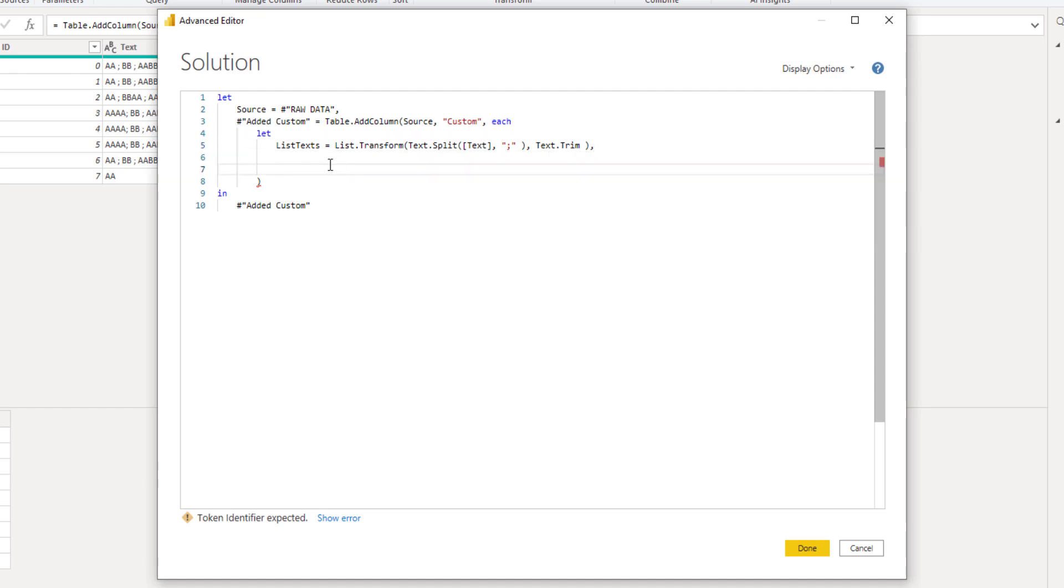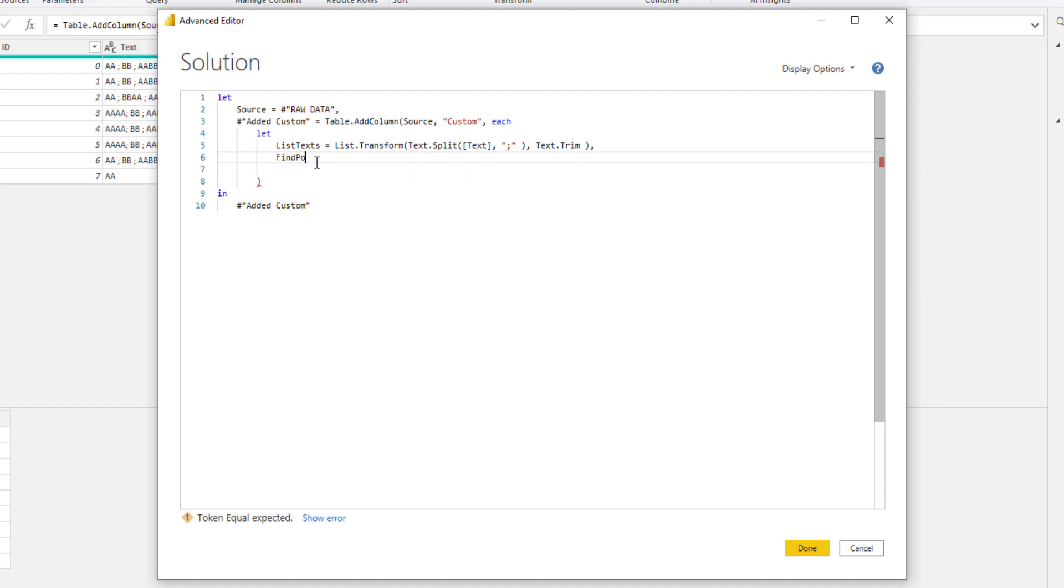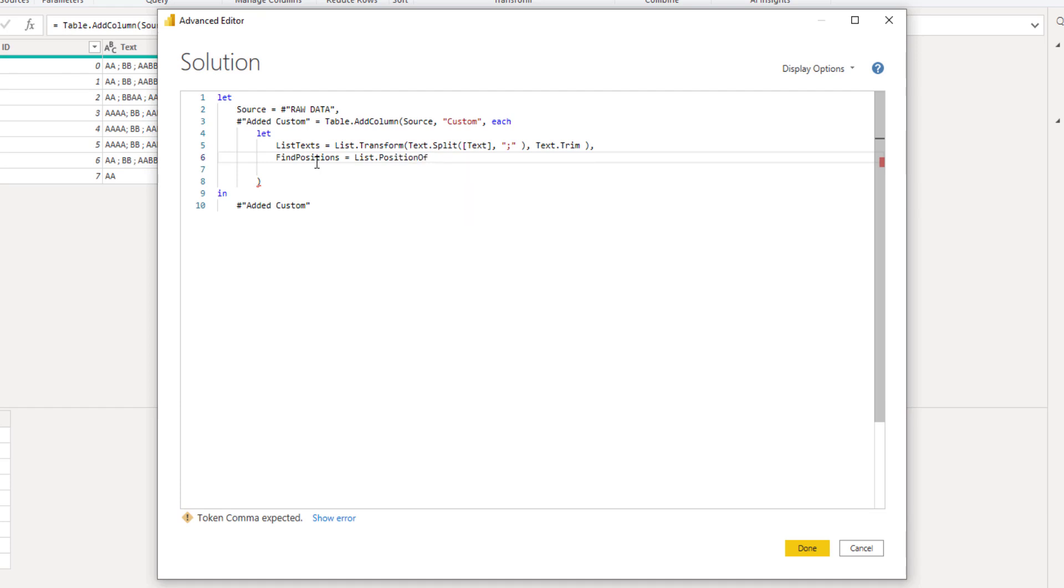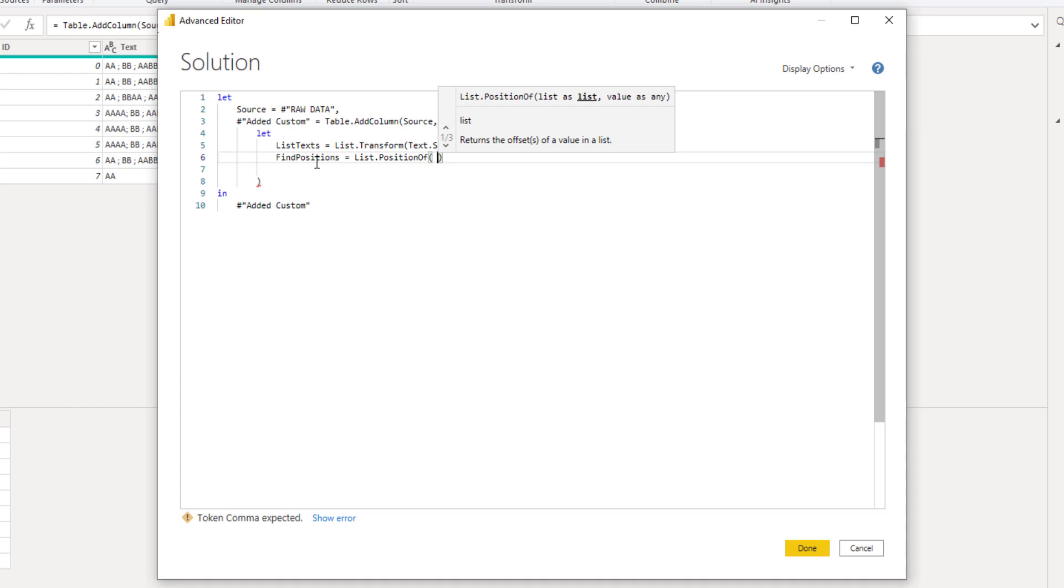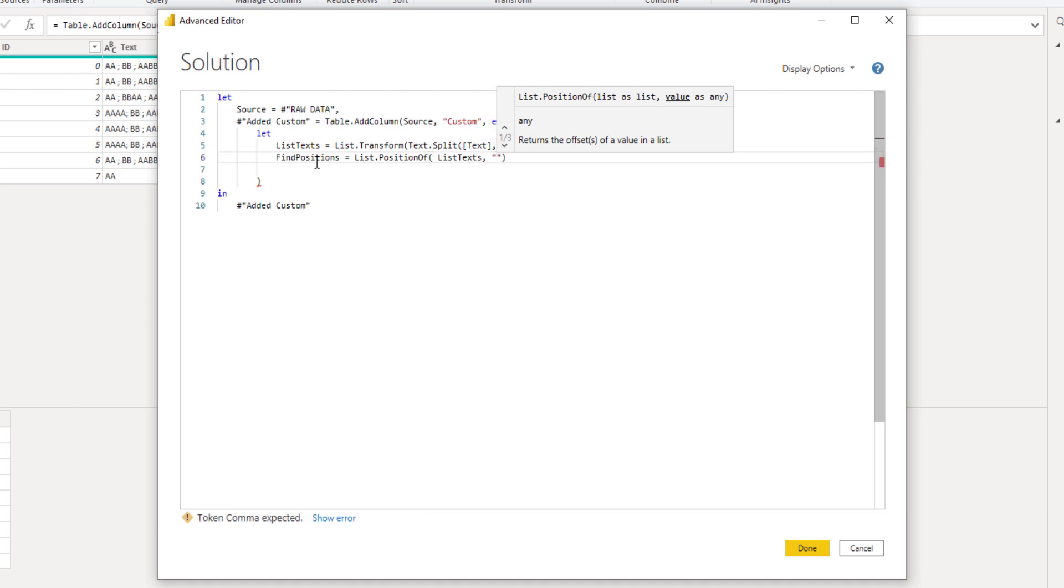So let's create a new variable name. I'll call that find positions. So the entire string has been separated and cleaned. All we have to do is find the location for the string that we're looking for. We can use a function list dot position of to do that. So I'll add that here. Opening parenthesis and it wants a list. Now we can return the variable that we already created. So that's list texts. And next it wants a value. So the value that we're looking for. And that's two capital A's. That's the text that we're looking for.